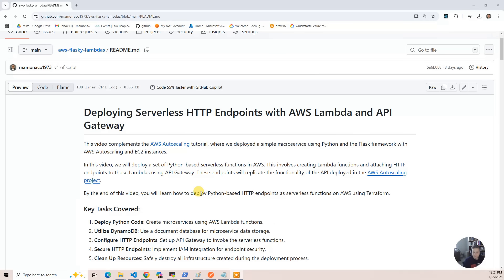By the end of this video, you'll be able to do the following tasks using Terraform and scripts provided in this project. The first is to deploy Python code as AWS Lambda. That code will leverage DynamoDB, which is the cloud-native document database that AWS provides. Then we'll configure HTTP endpoints using API Gateway to invoke those serverless functions. Then we'll secure those endpoints — first without any security so they're open to the internet, then we'll add IAM security. We'll use Postman to show how you interact with the API once you've applied cloud-native security. And at the end, we'll destroy everything, so you're good stewards of your account.